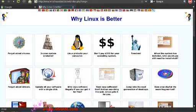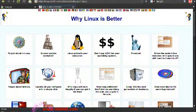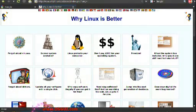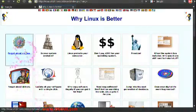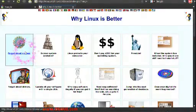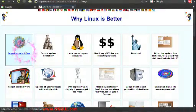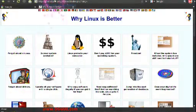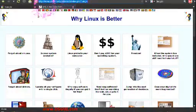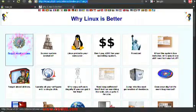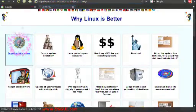Welcome to this osgui.com screencast tutorial on why Linux is better than Windows and why Linux is better than Mac. For this I've used this website, whylinuxisbetter.net.